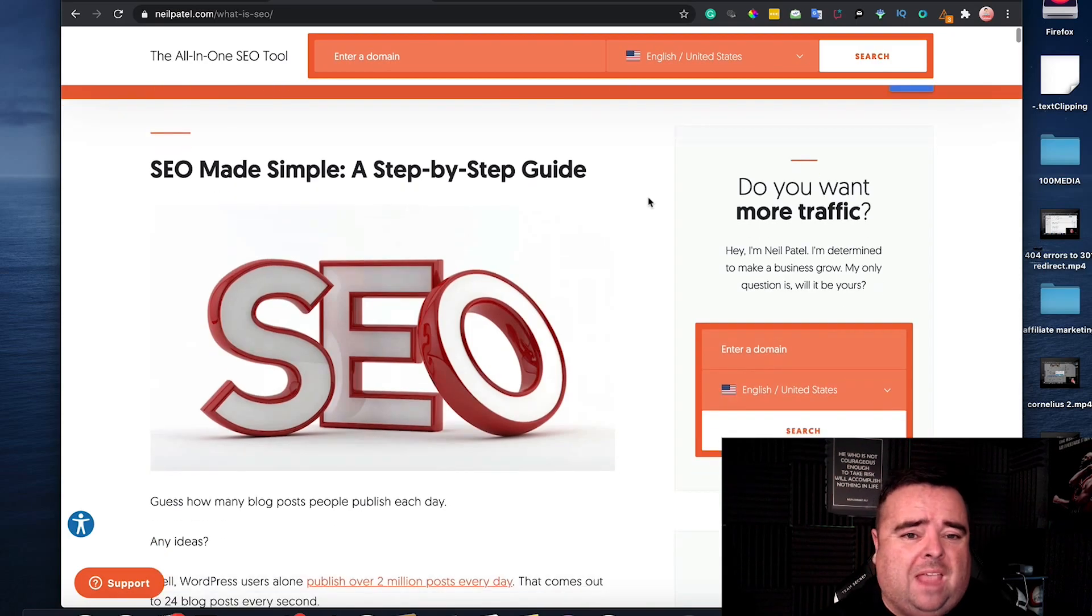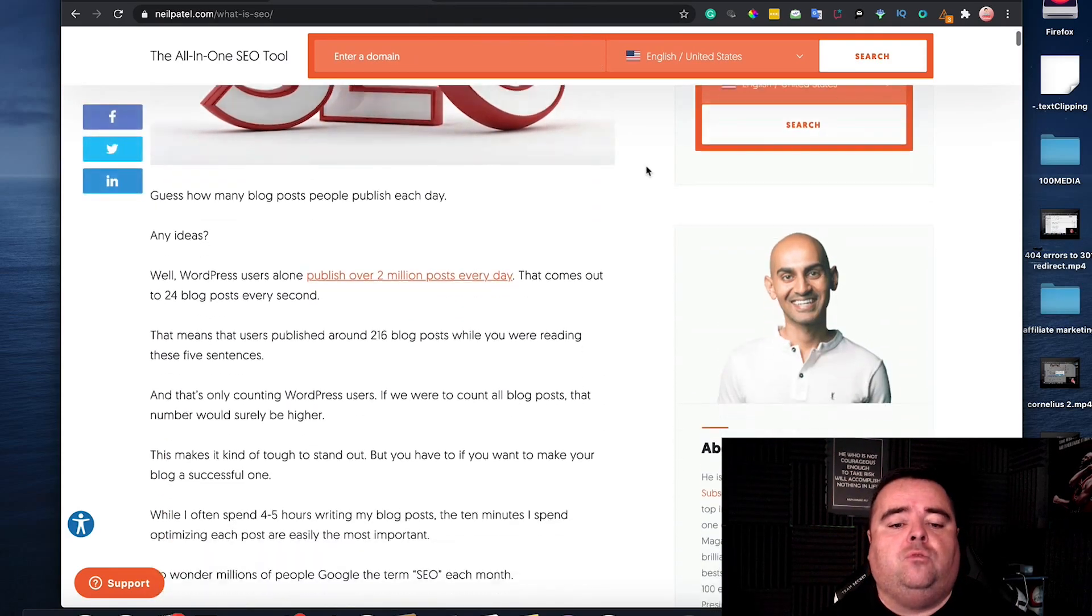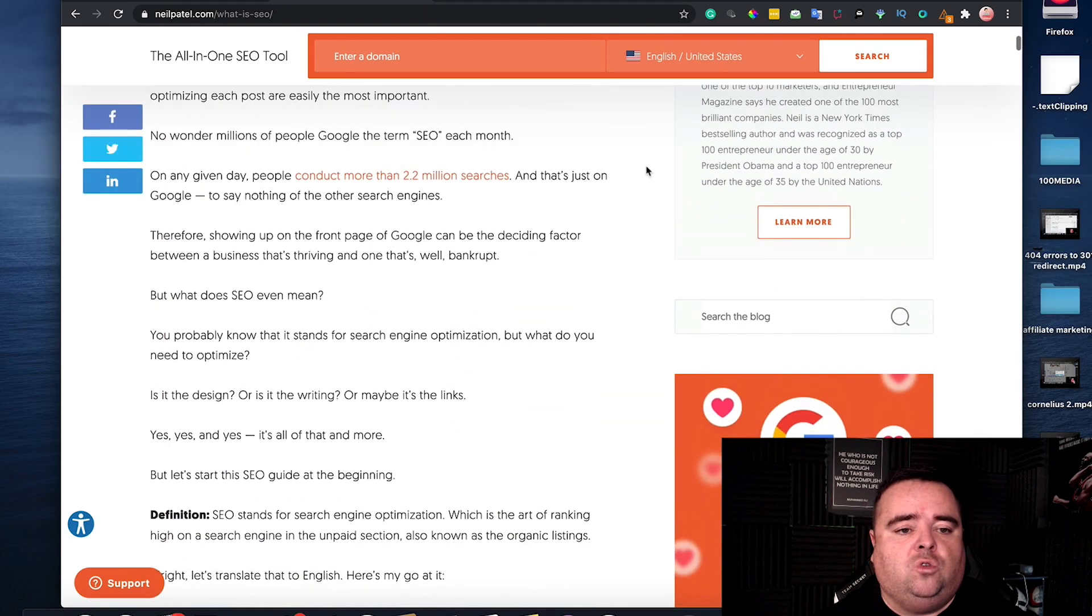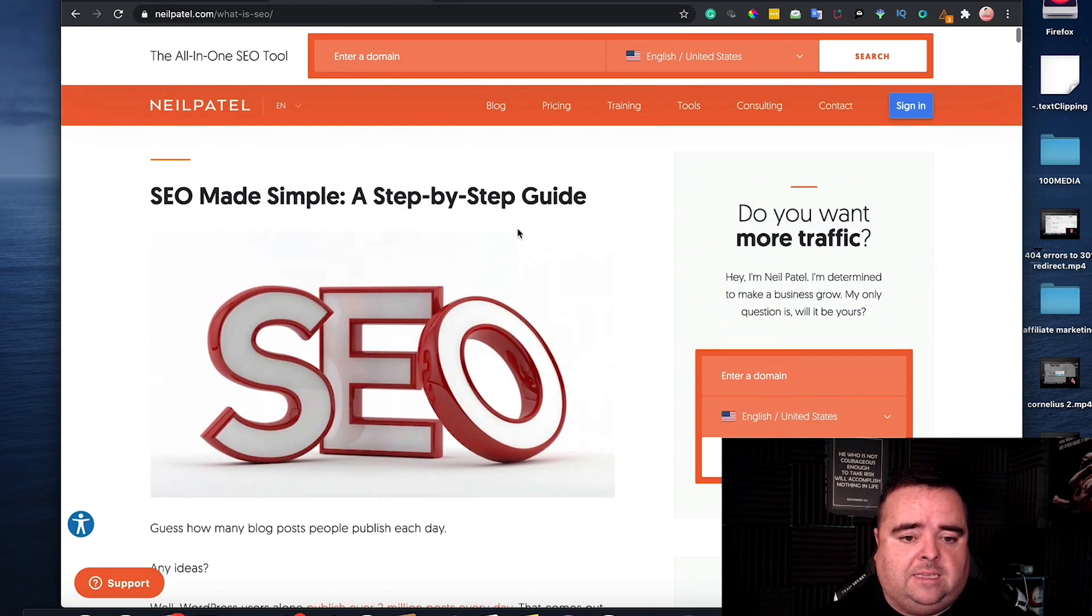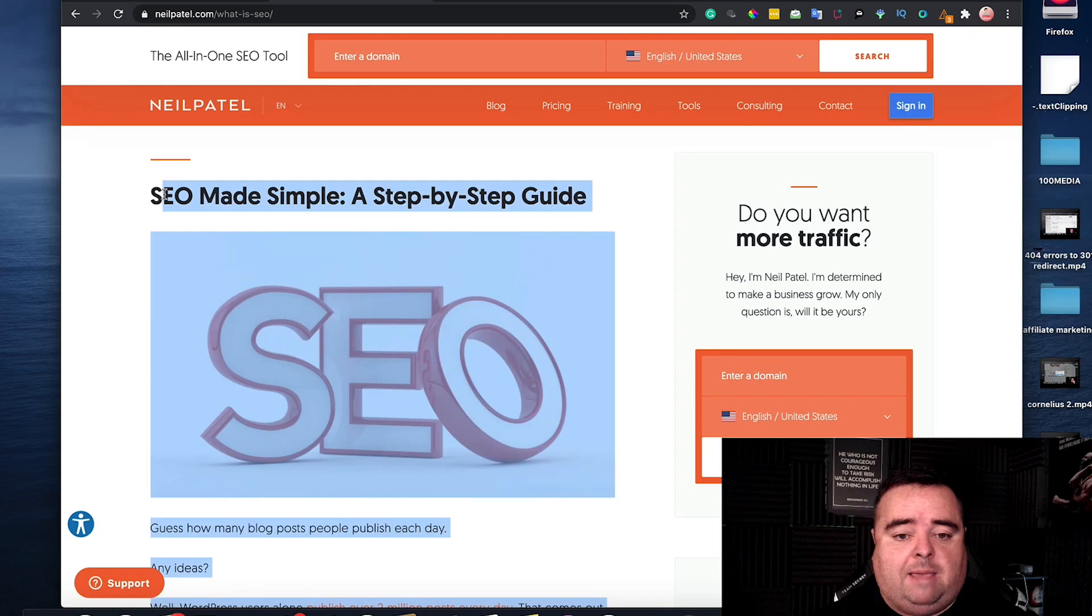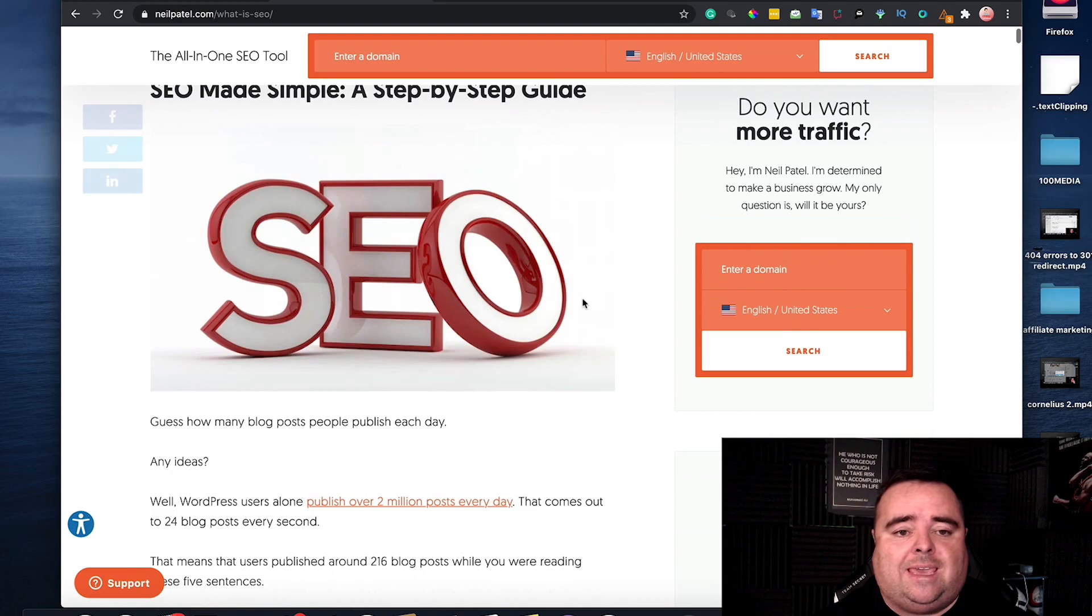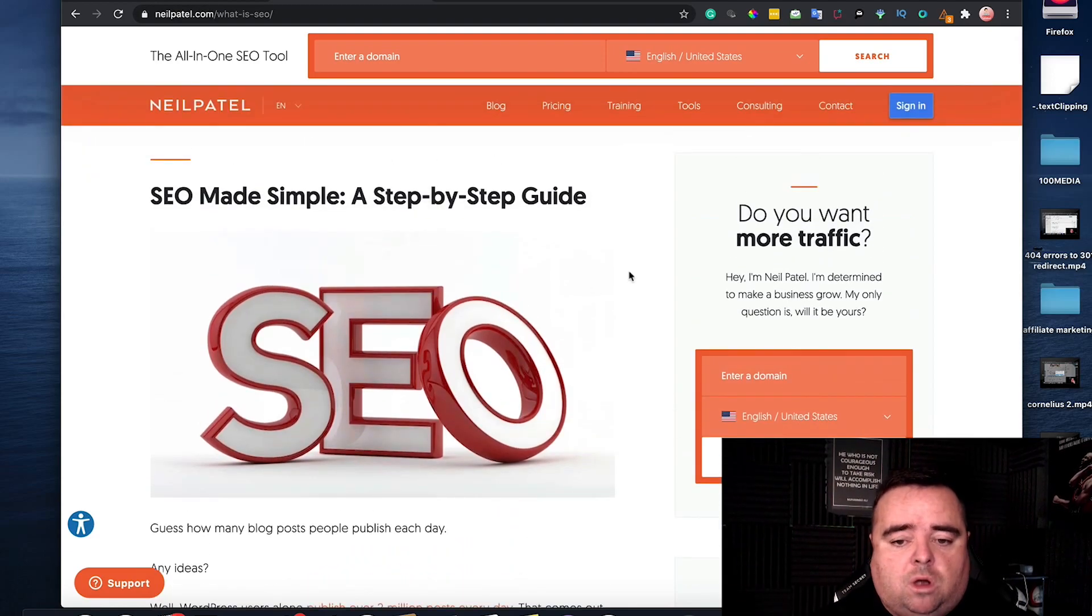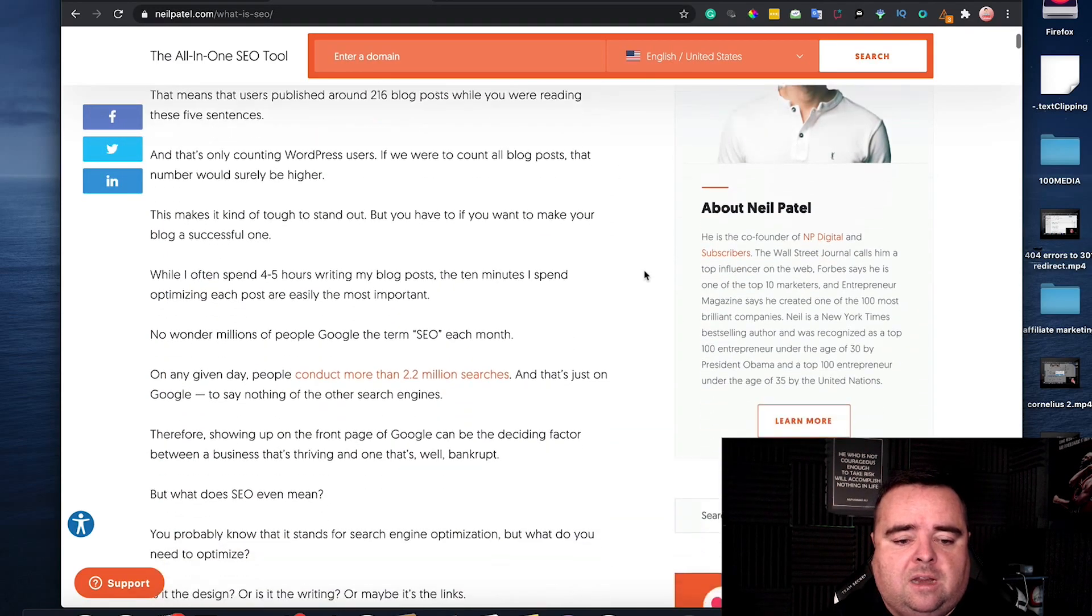Now again I've shown you my example on a very short article. I will show you Neil Patel's example on a very long article. So Neil Patel has SEO made simple a step-by-step guide. That's his main header tag there. That is the main keyword that he's targeting with that particular page.